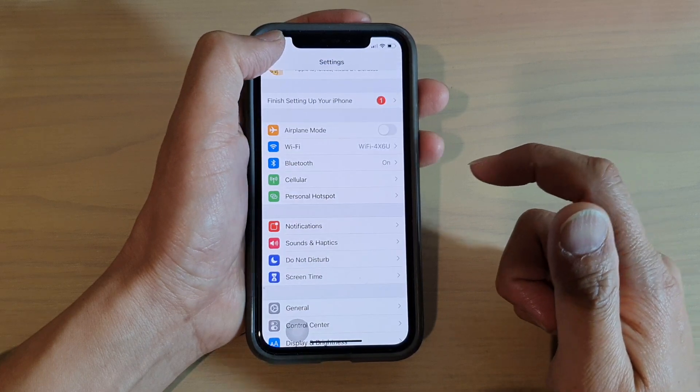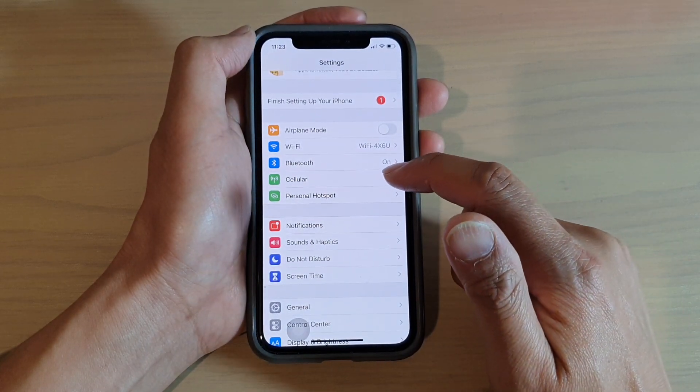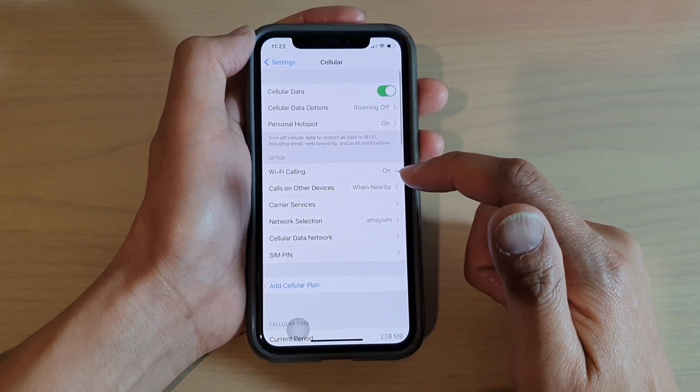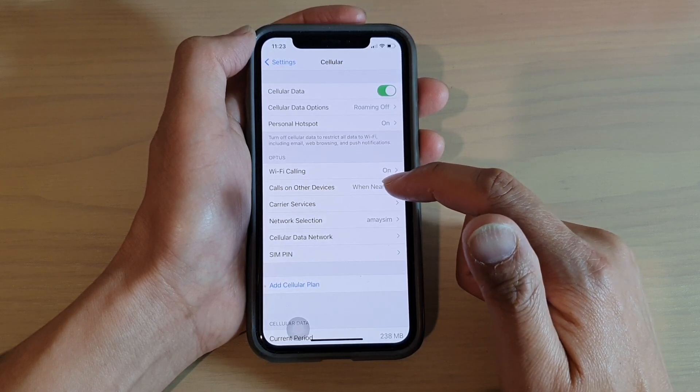Then in Settings you want to go down and tap on Cellular, then tap on Calls on Other Devices.